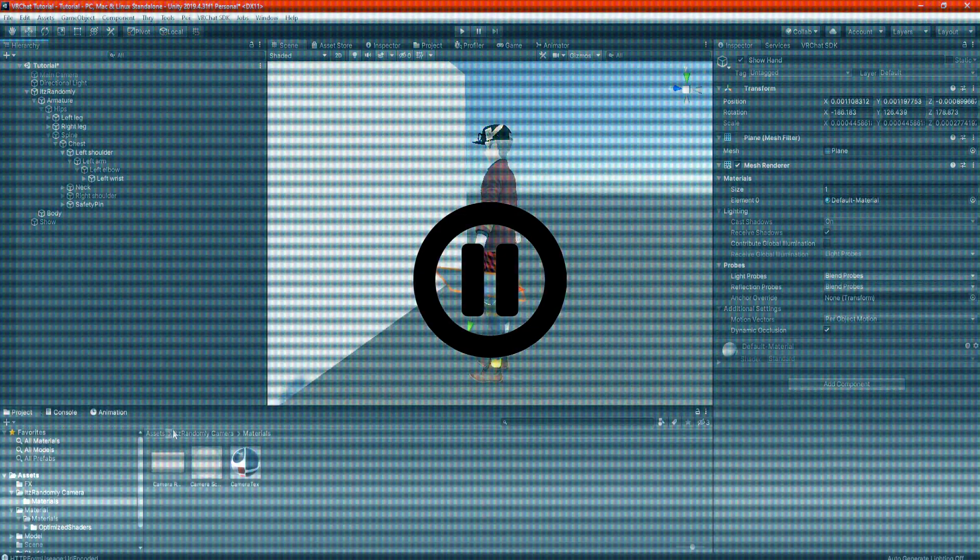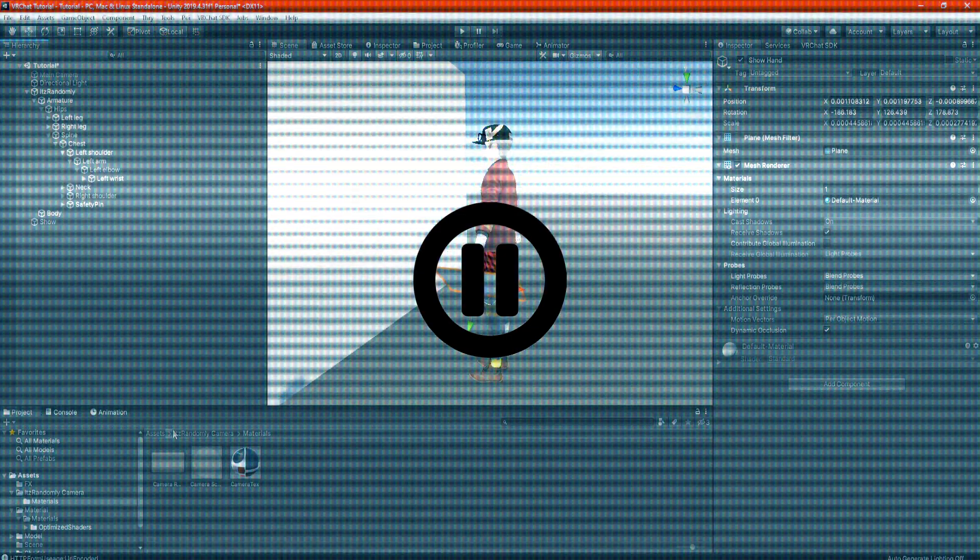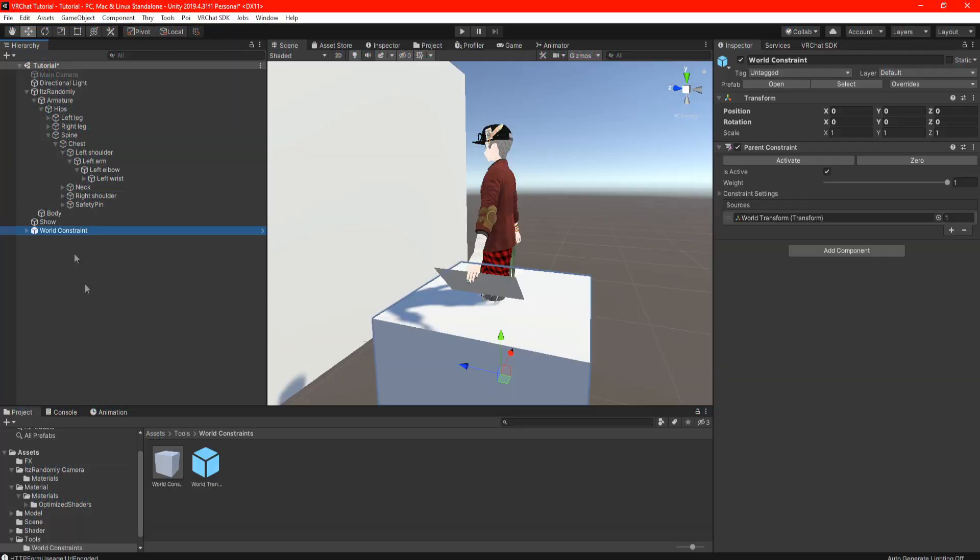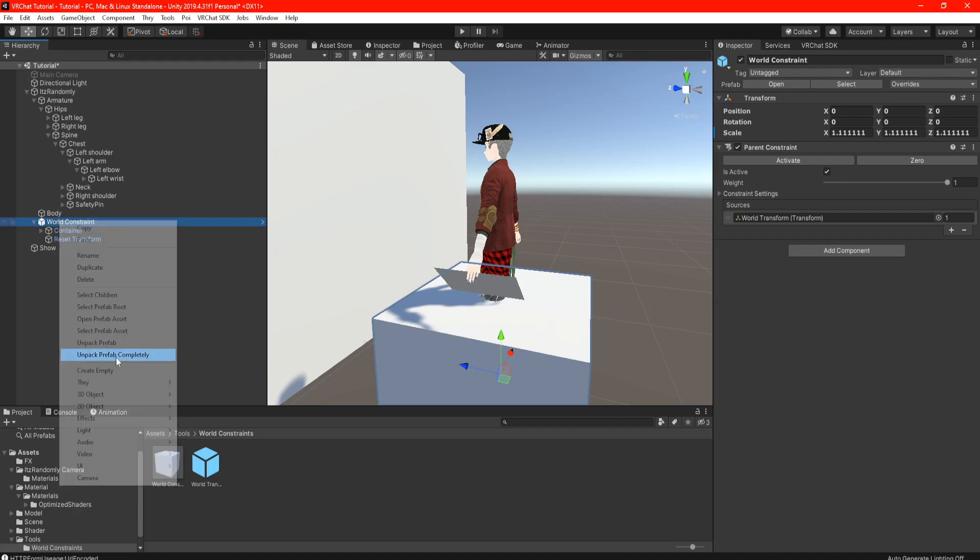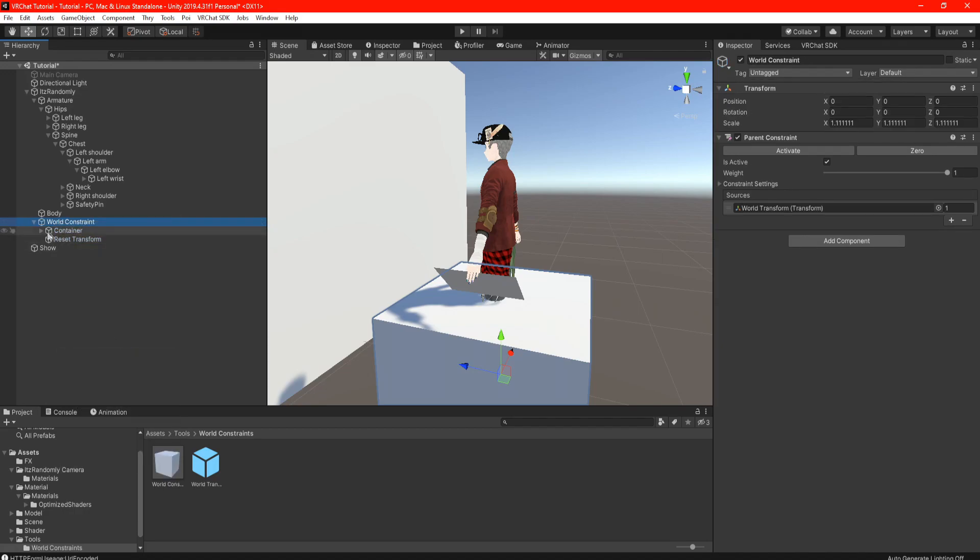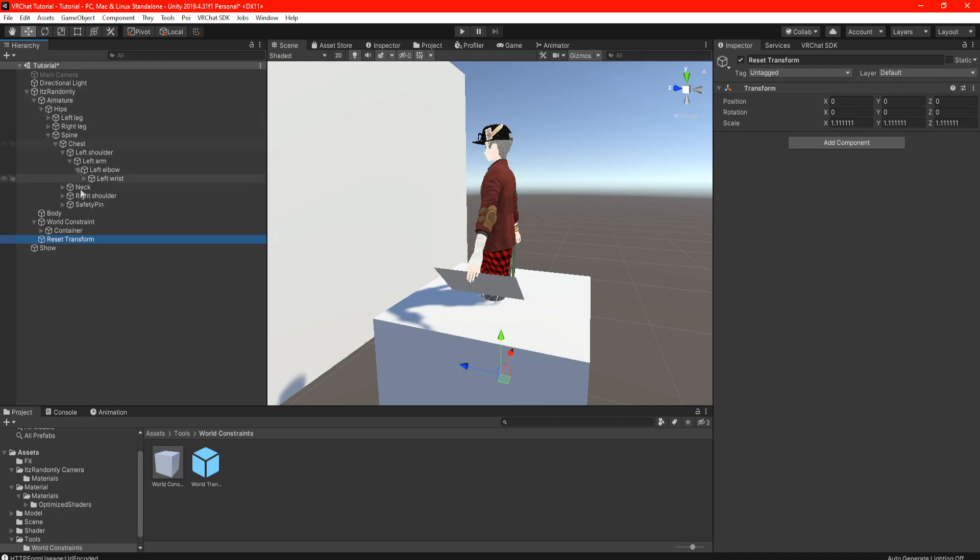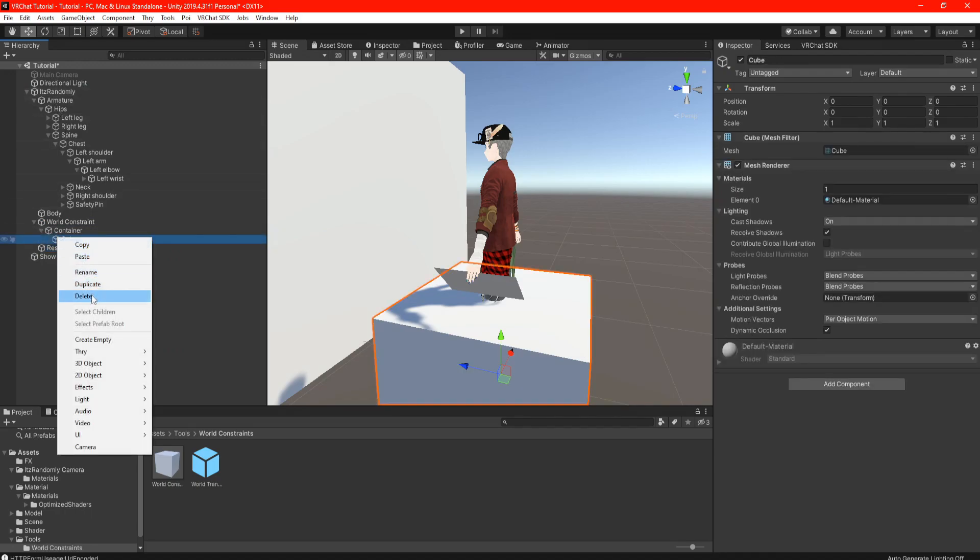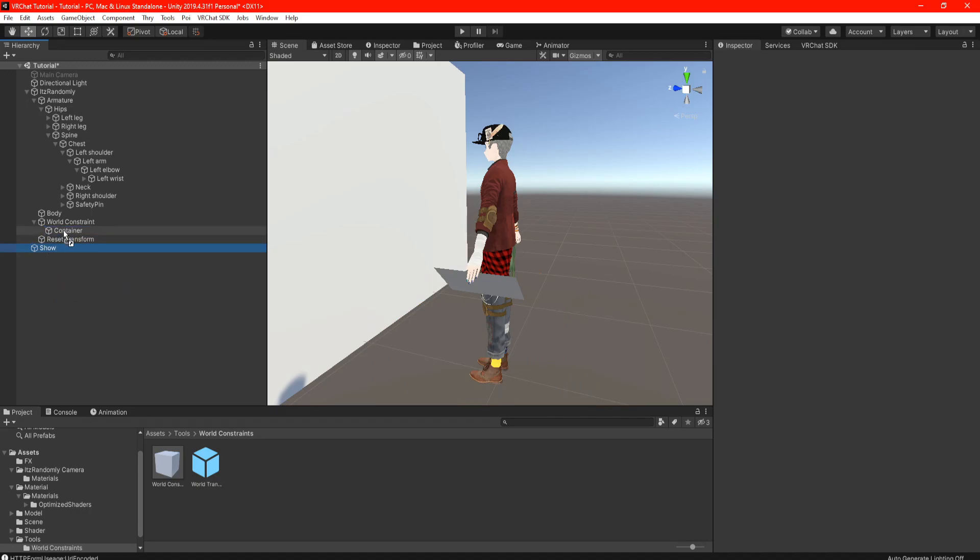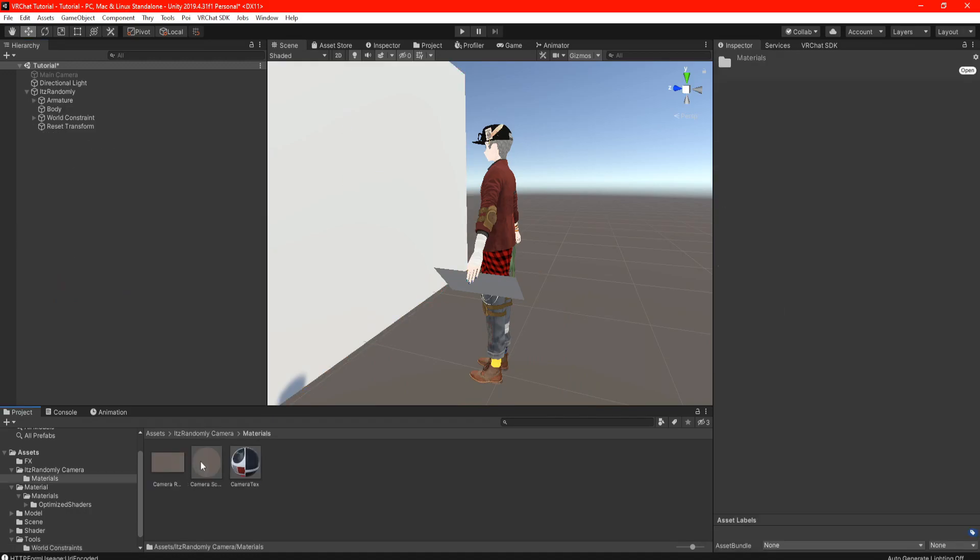For the main panel, for those that do not have world constraints, pause the video and check out my World Constraints tutorial video in the description below. Take your World Constraints prefab and drag it directly onto your avatar. Make sure it's not in the armatures or body. Right click the World Constraints and unpack completely, and take your Reset Transform and drag it directly onto your avatar. Open the container and delete the cube and drag the main panel onto the container.